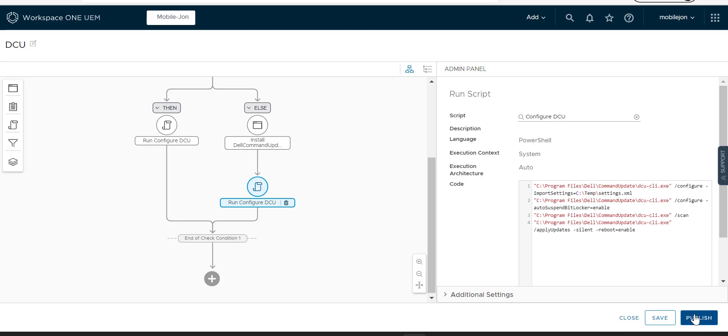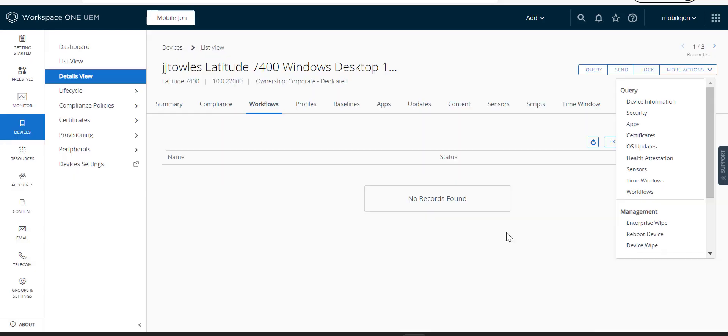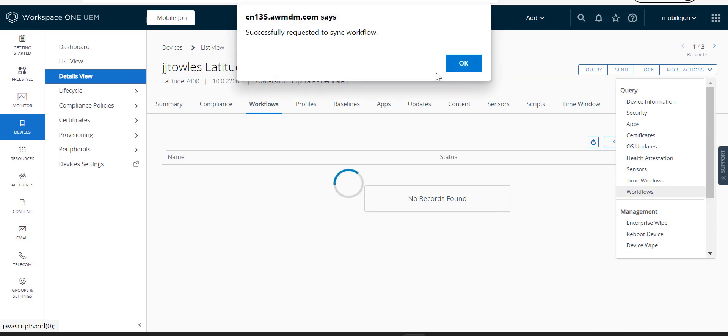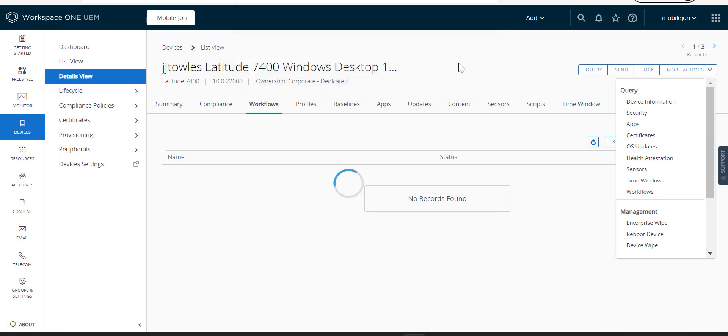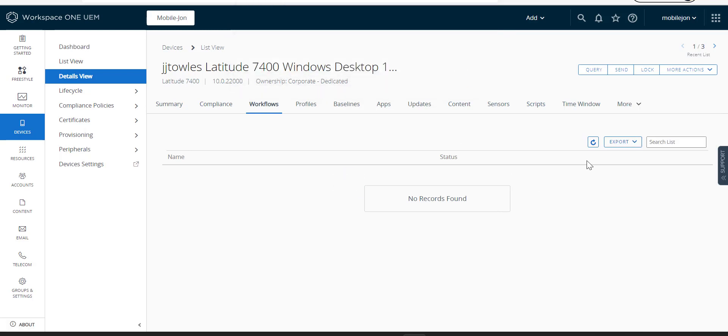When we get back, we will see what that end result looks like. So we'll take you back here for a minute. So on the device itself, one of the things you can do when the workflow hasn't shown up yet is you can do a query for workflows. And this is where it actually requests it to go and sync that workflow.